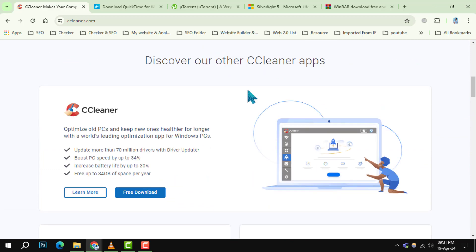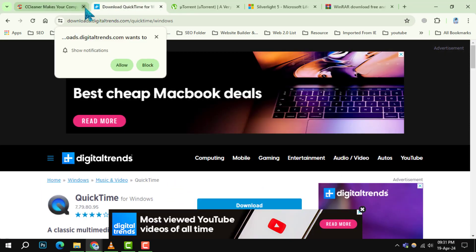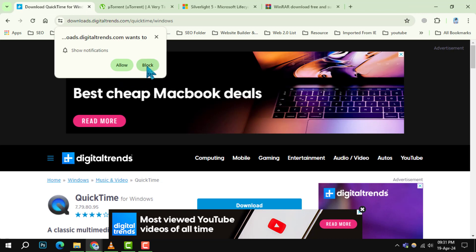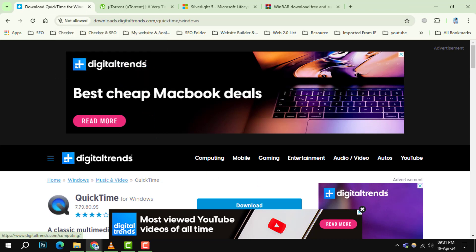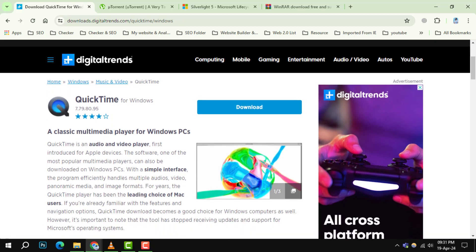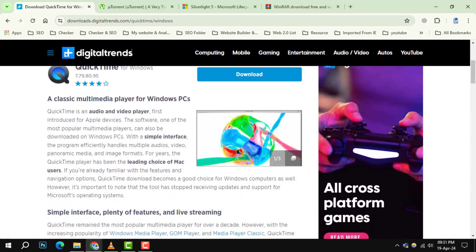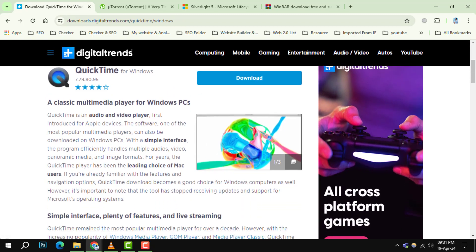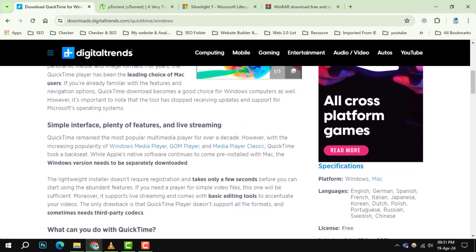Number 2. QuickTime. This media player is no longer supported on Windows, leaving it vulnerable to security risks. Removing QuickTime shouldn't cause any disruptions, as iTunes doesn't rely on it.